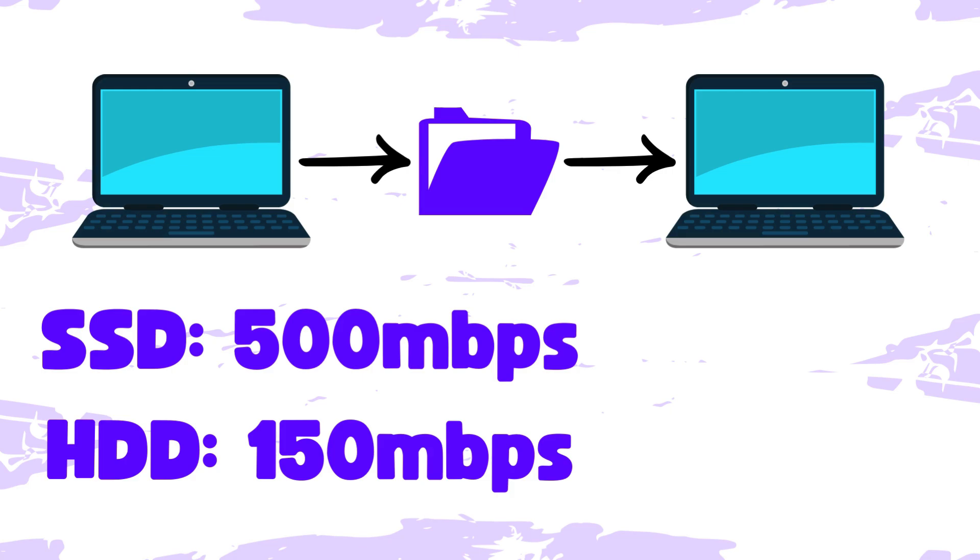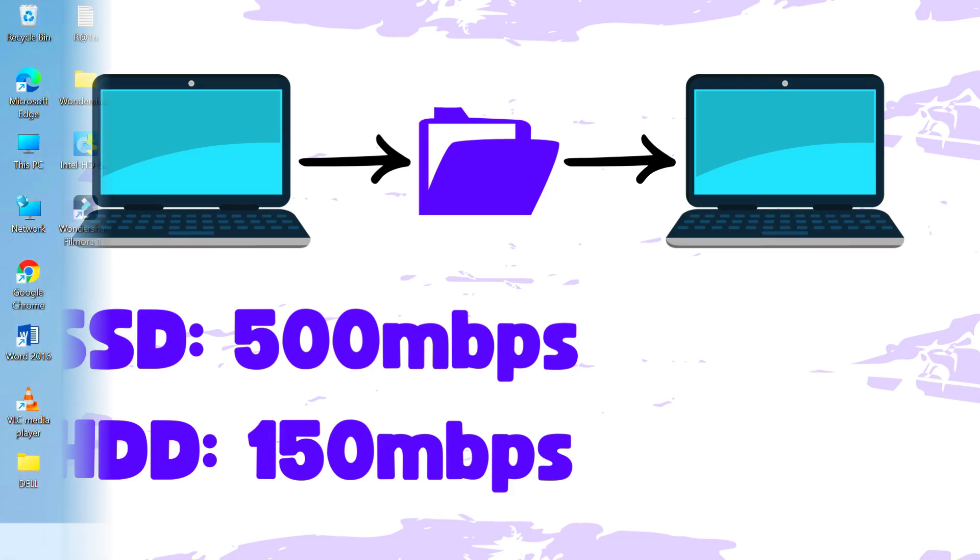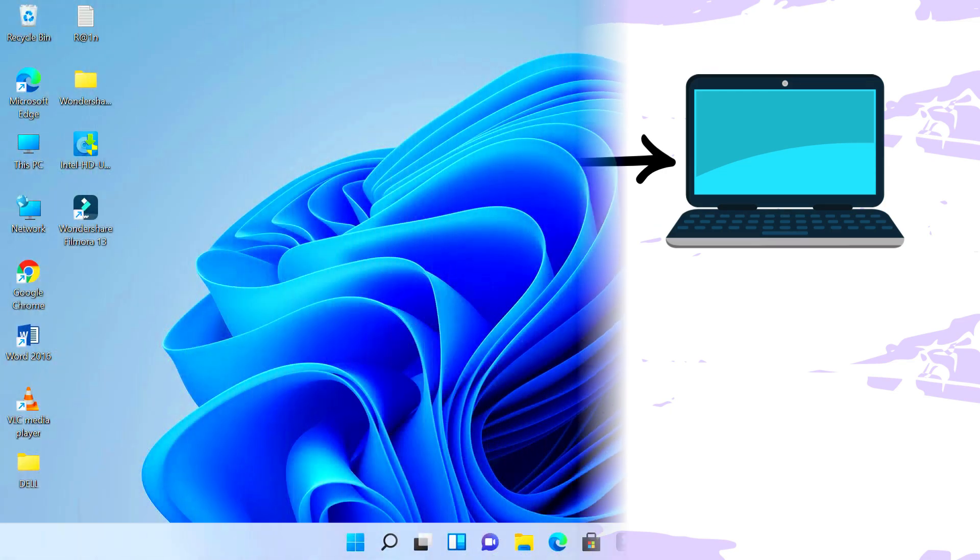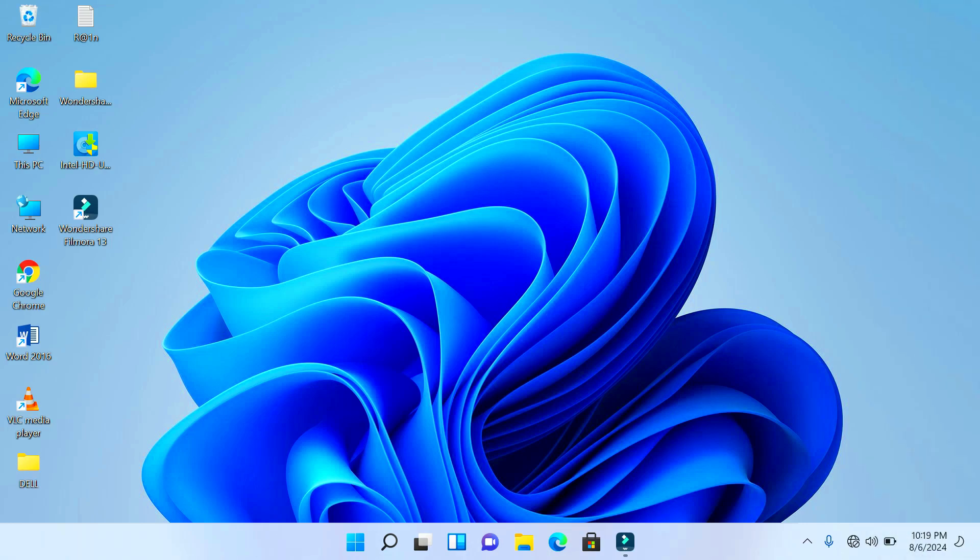SSDs are also more durable than the HDD because they have no mechanical parts, unlike the HDD. Now I'll go ahead and find out the type of storage media I have in my computer.